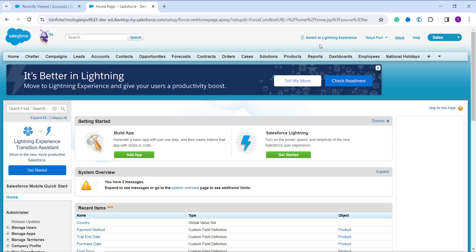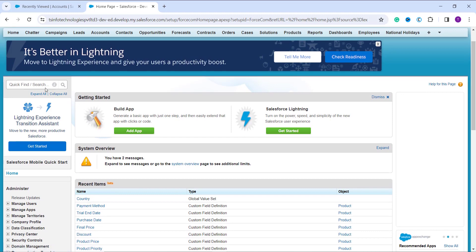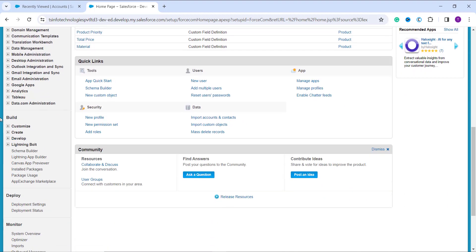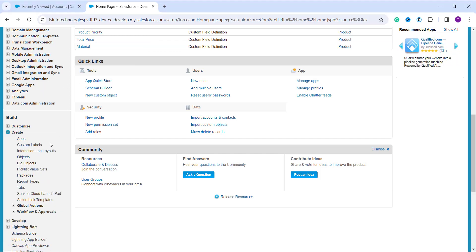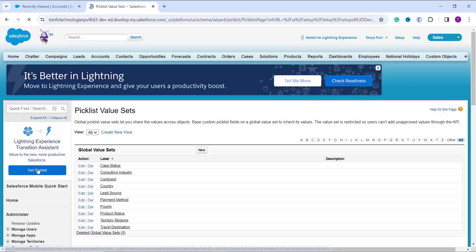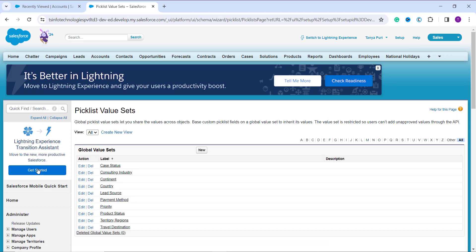Once in the Classic setup, you can scroll down to the Build section or use the Quick Find box to search for Picklist Value Set — either way works. I am scrolling down to the Build section, where I have a Create option. Clicking the Create dropdown, I can see the Picklist Value Set option.